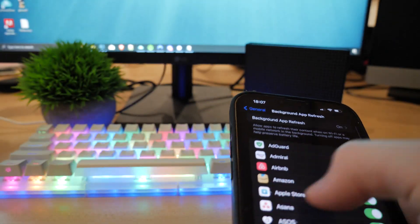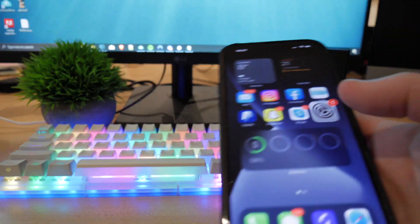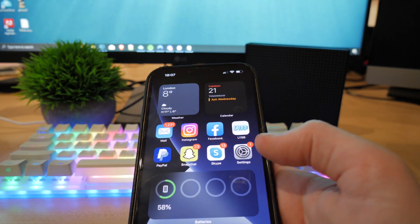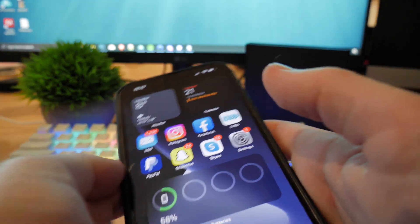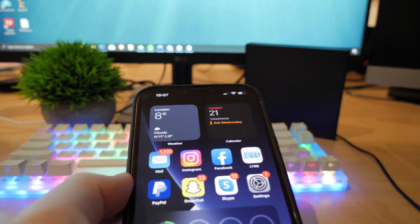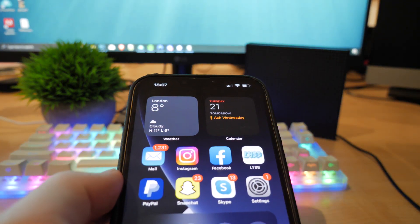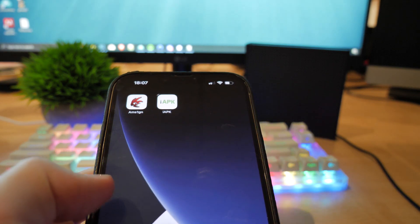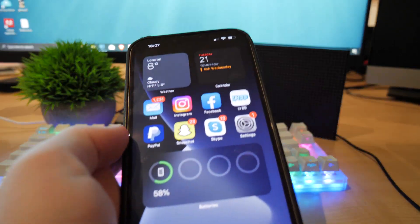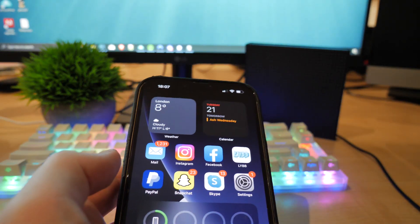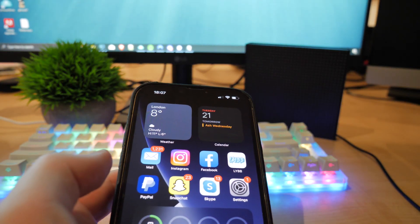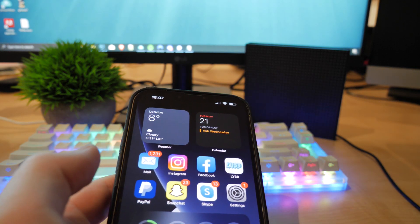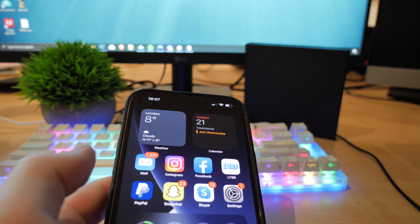So what this does is allows the apps to run in the background. That means whenever you're downloading APKs, the APK will download in the background and install on your device. So that is something you do want to go ahead and check out and make sure you have enabled on your iOS device.